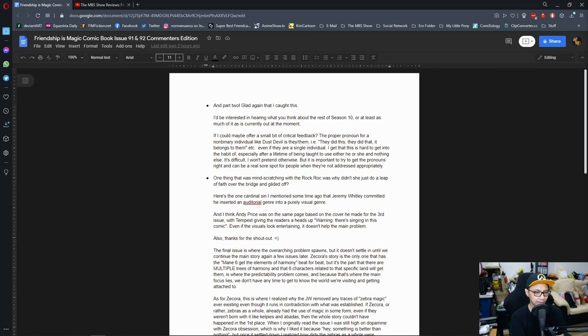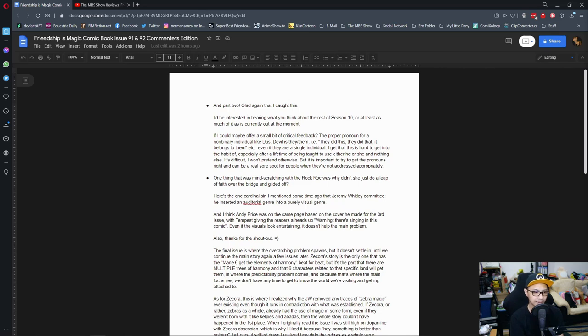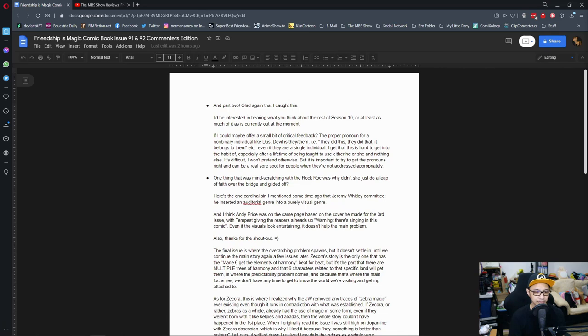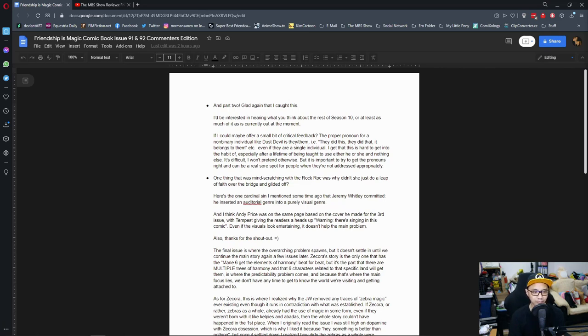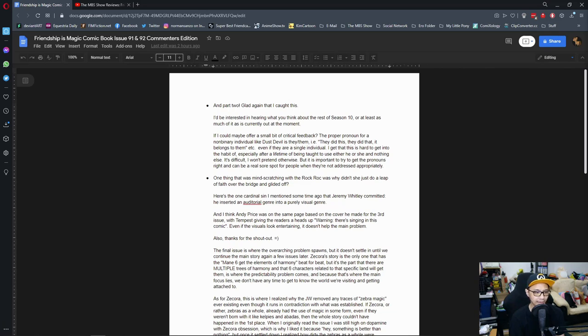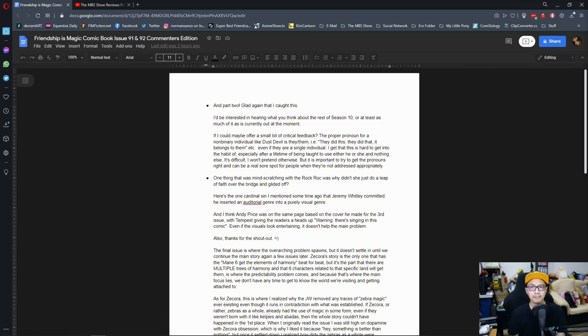If I could maybe offer a small bit of critical feedback, the proper pronoun for a non-binary individual like Dusty Devil is they or them. I.e., they did this, they did that, it belongs to them. Even if they are a single individual. I get that this is hard to get into the habit, especially after years, after a lifetime of being taught to use either he or she and nothing else. It's difficult, I won't pretend otherwise, but it is important to try to get the pronouns right and can be a real sore spot for people when they don't address appropriately.